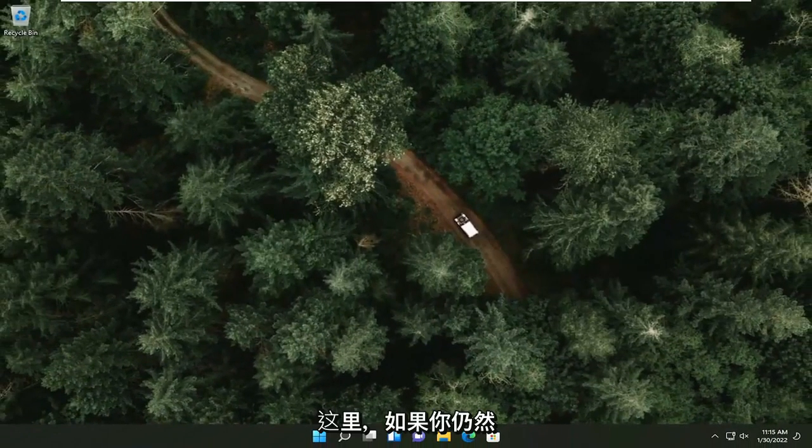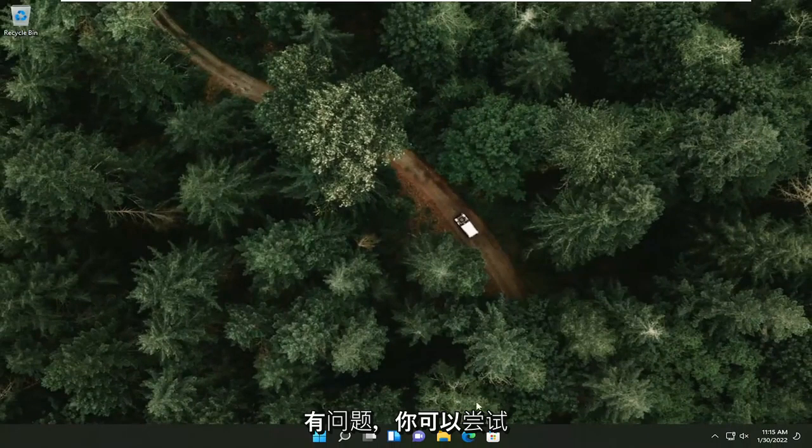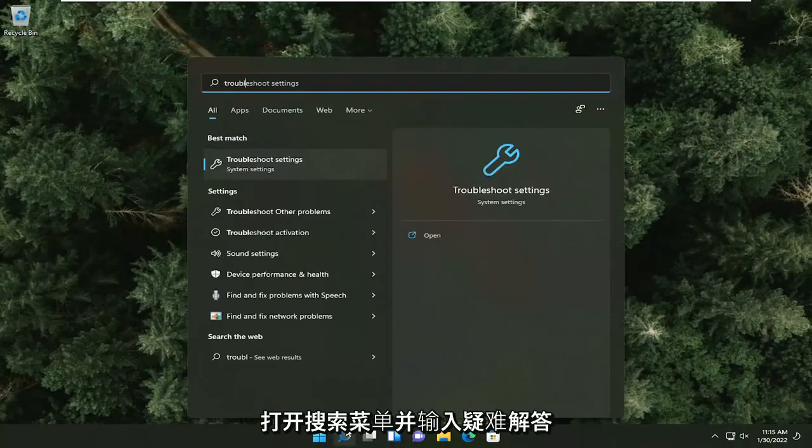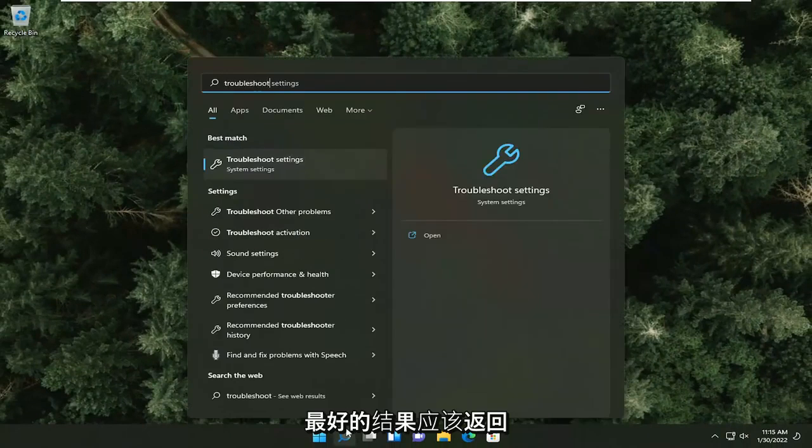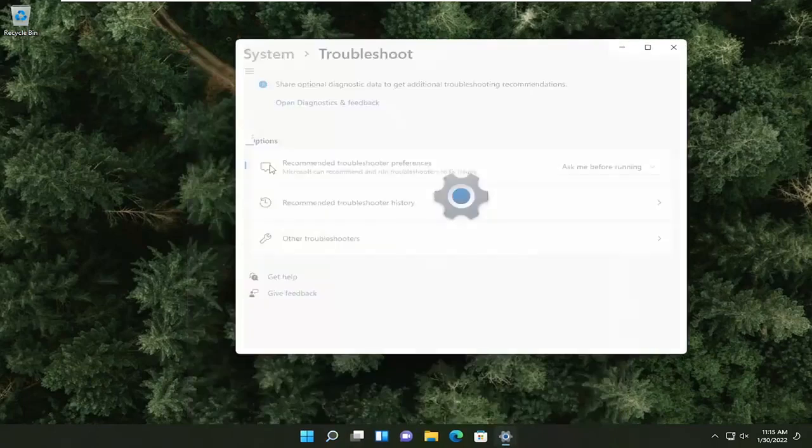That should be about it. If you're still having a problem, try opening up the search menu and type in Troubleshoot. Go ahead and open Troubleshoot Settings. On the right side, select Other Troubleshooters.